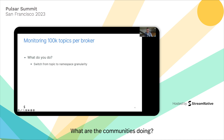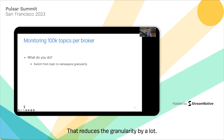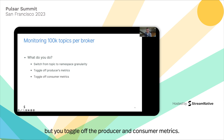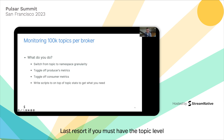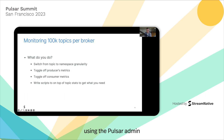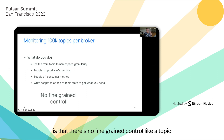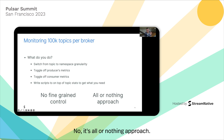So what does the community do? First, they switch from topic granularity to namespace granularity — that reduces the cardinality a lot. But you lose precision, the fine-grained ability to know what's happening per topic. Another way is to keep topic granularity but toggle off the producer and consumer metrics. As a last resort, if you must have topic level, some write scripts that harvest the topic stats using the Pulsar Admin API and aggregate as needed. The problem is there's no fine-grained control — it's an all-or-nothing approach.